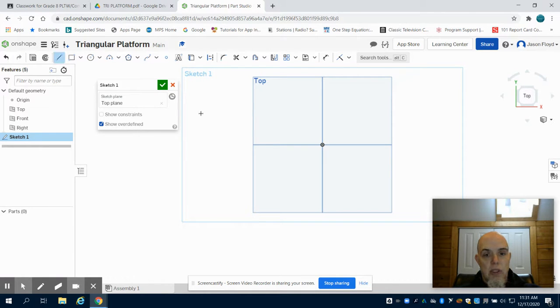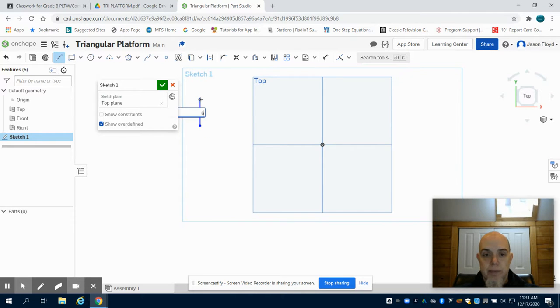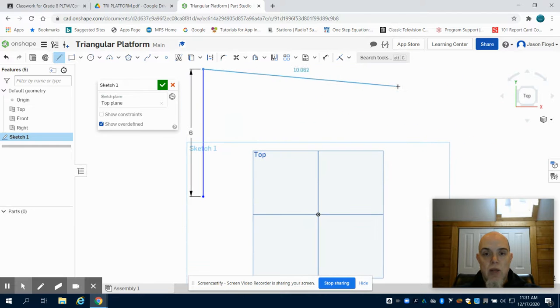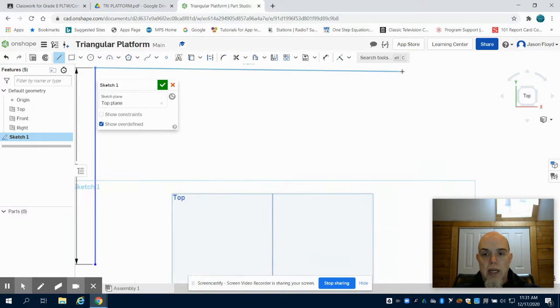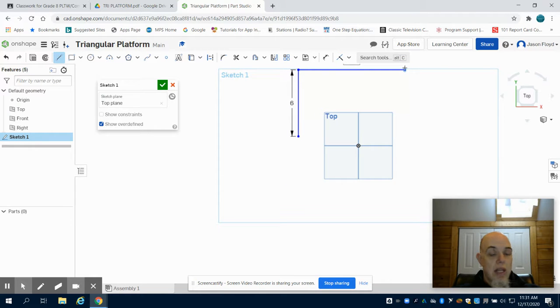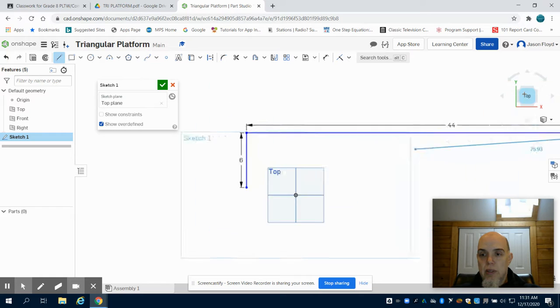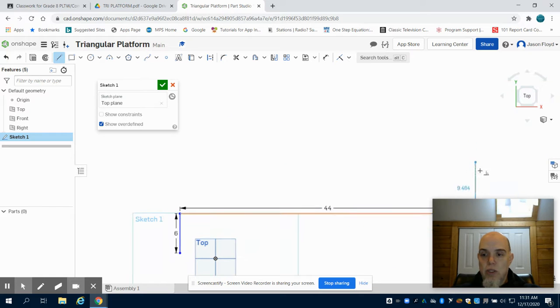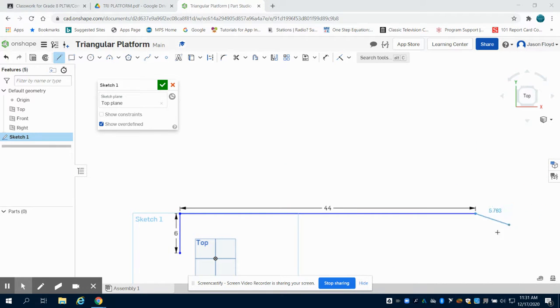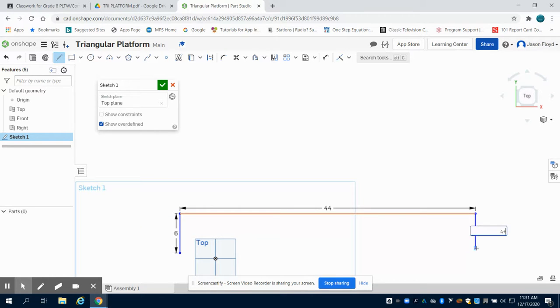I'm going to grab my line tool and start with a 6 inch line. From there, at 90 degrees, I'm going to make a line going to the right at 44 inches. Being a larger part, I need to keep orientating myself. I'm going to create a line going down at 90 degrees at 46 inches.